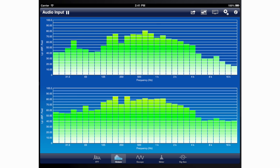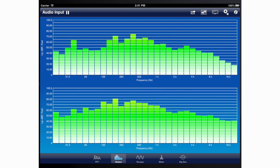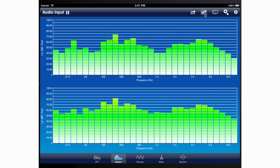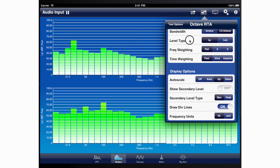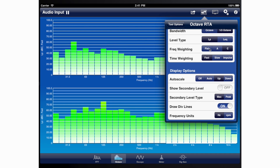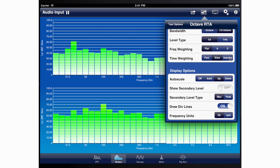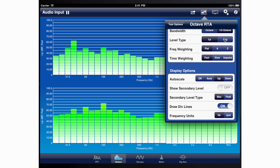The Octave Analyzer can be configured with several options common to overall sound level meters. These options include time-weighted exponential average levels with fast, slow, and impulse response times, as well as the equivalent level, which expresses an average signal level over the total measurement time. Flat, A, and C frequency weighting are also available.